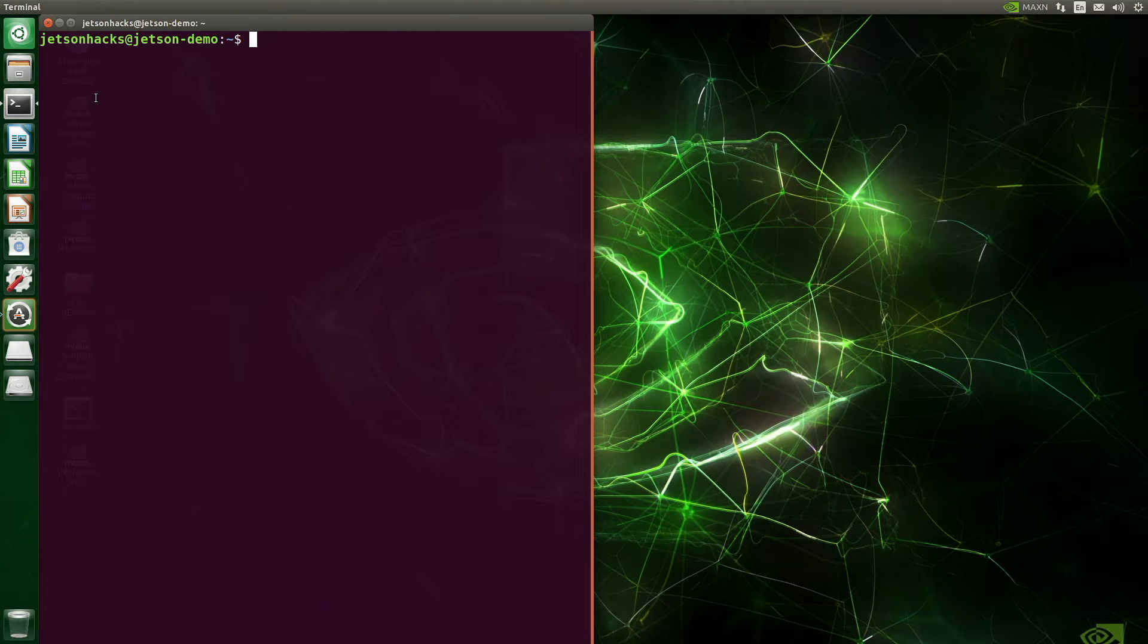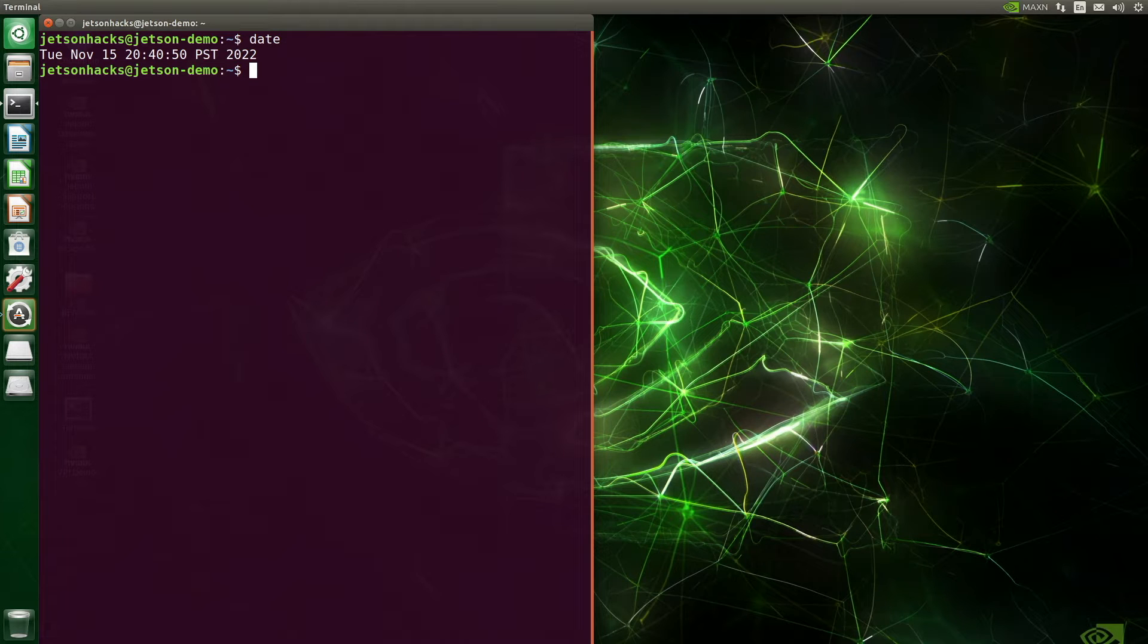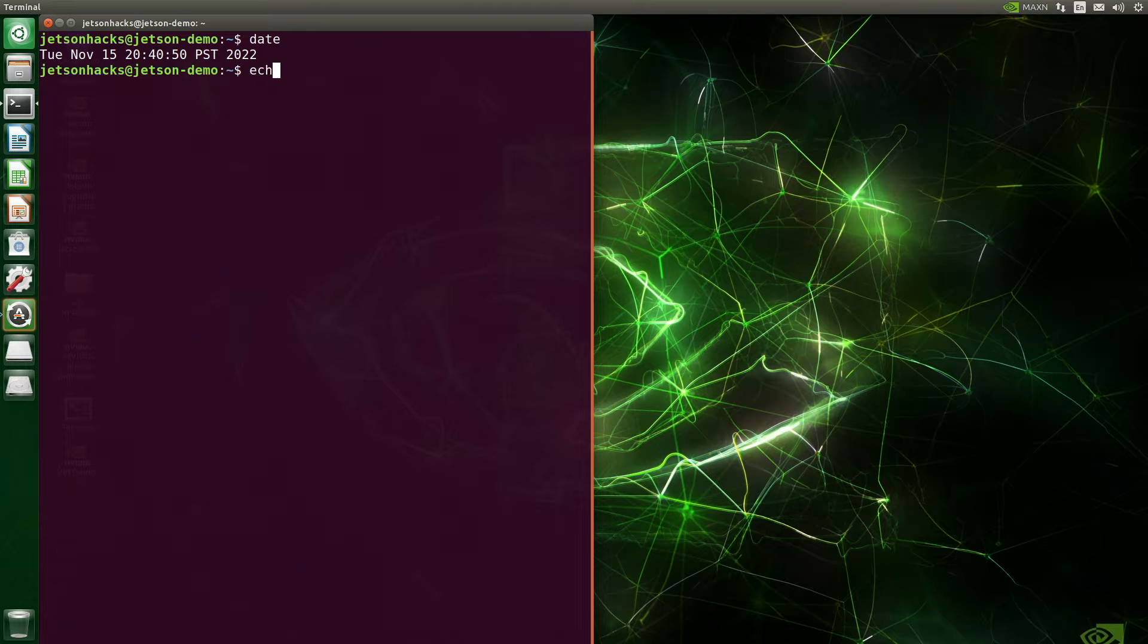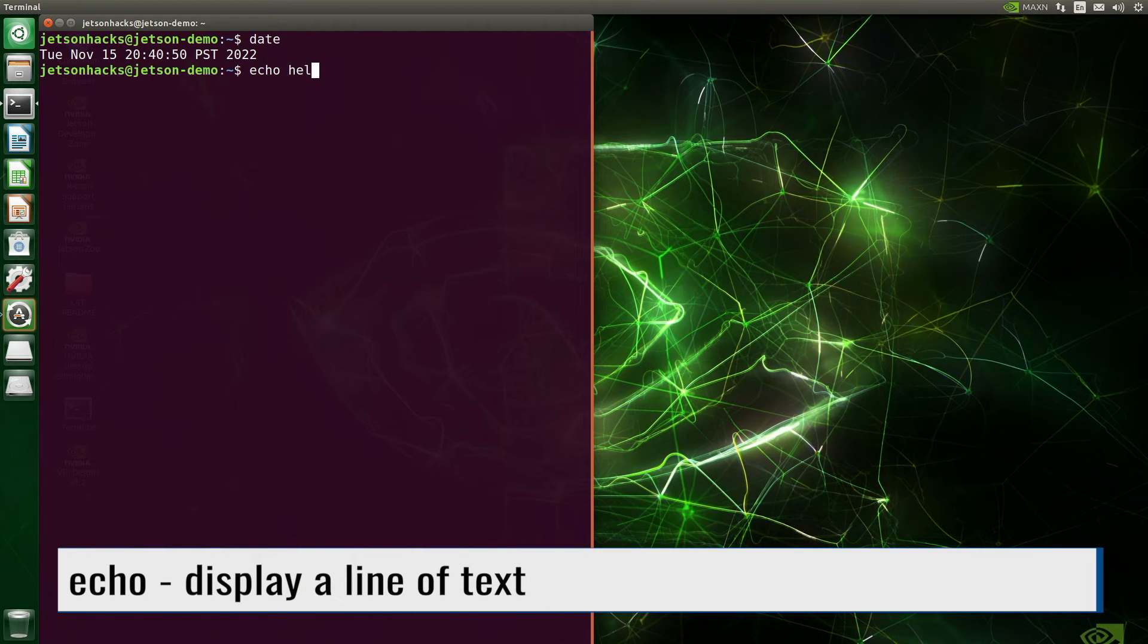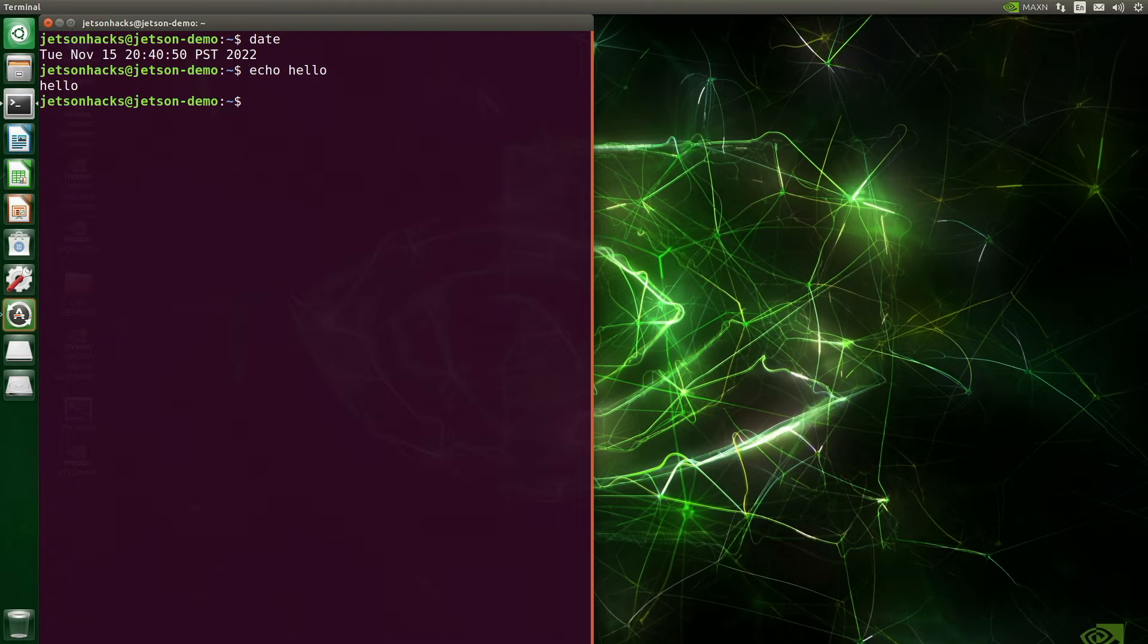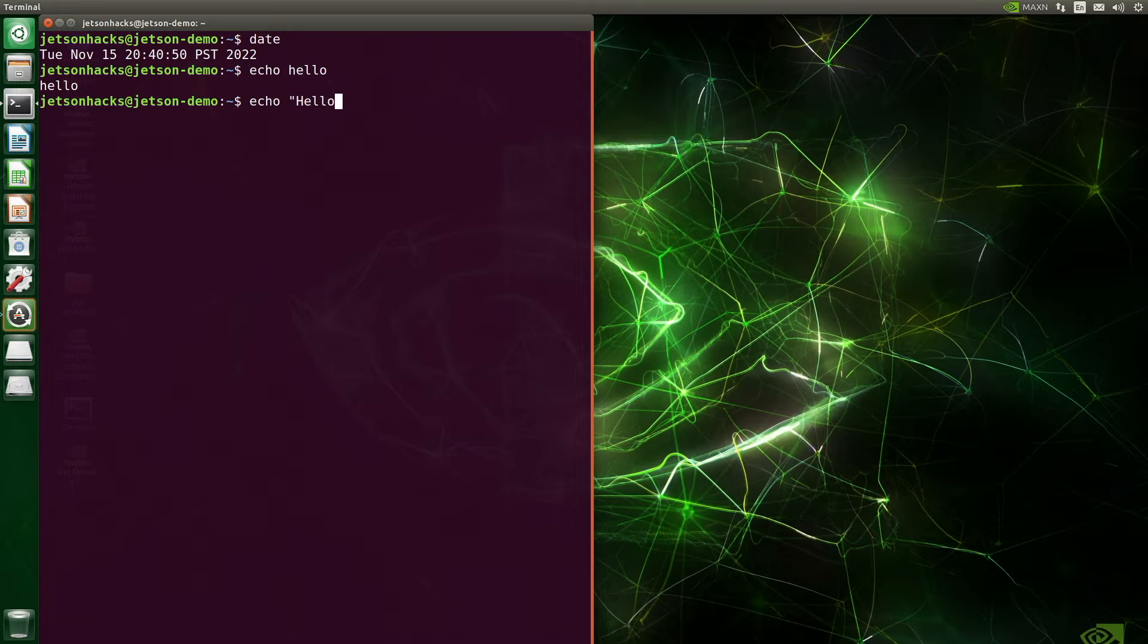Let's enter our command. We will ask for the date. Hmm, it's November 15th. We can pass arguments to our commands. Echo displays a line of text. Arguments are separated by white space, such as spaces. If we want to print a string that has a space in it, we need to surround it in quotes.